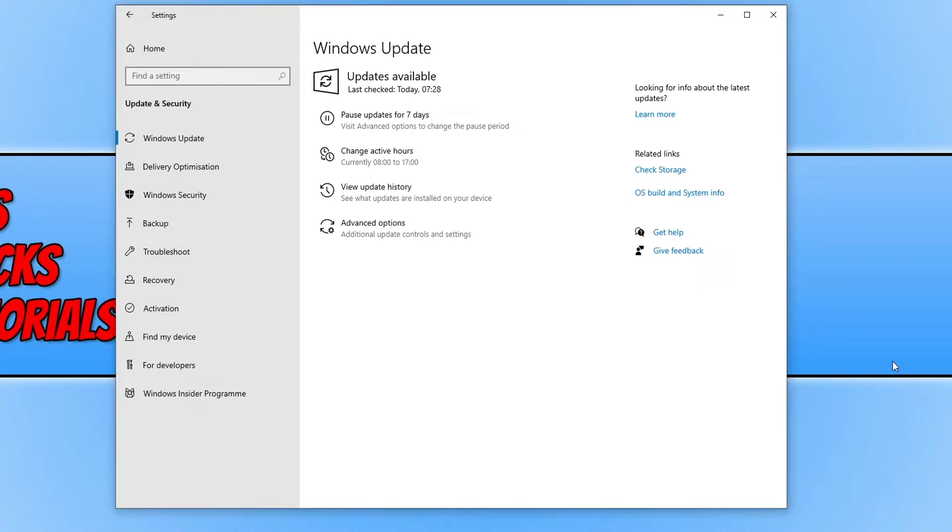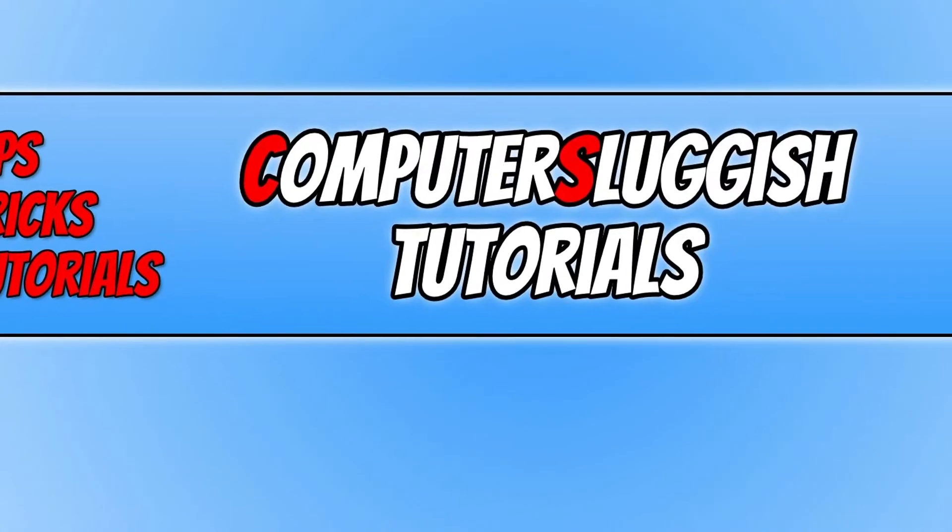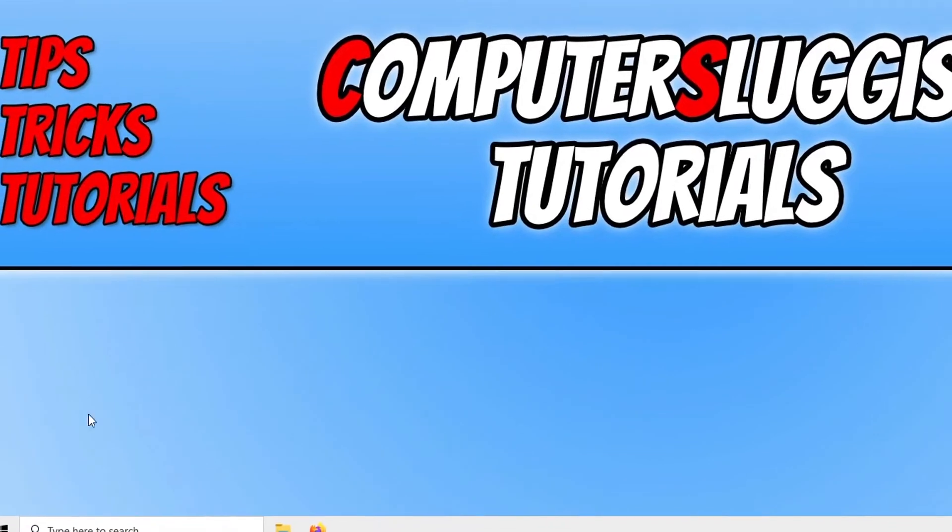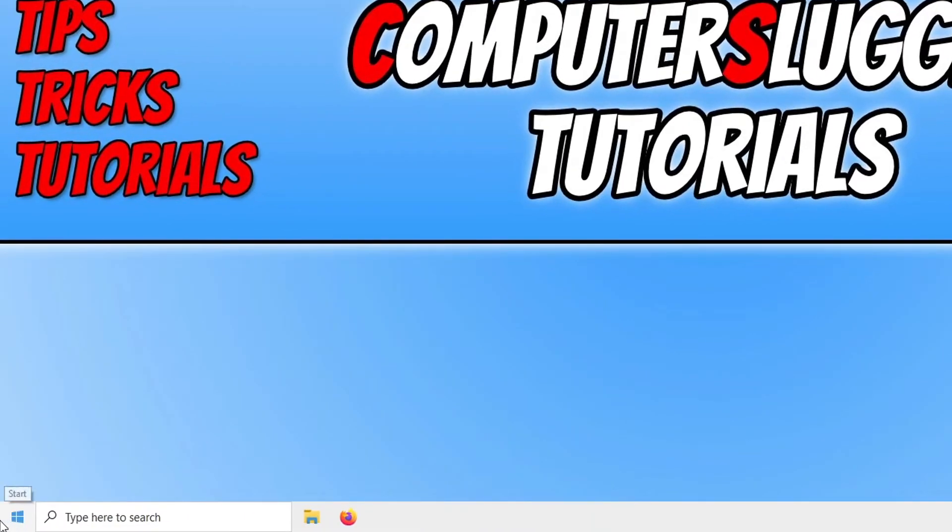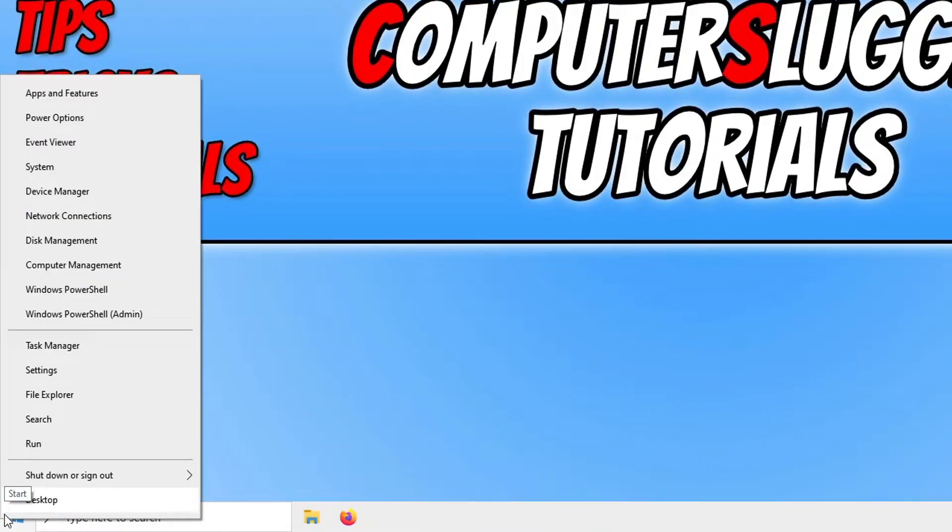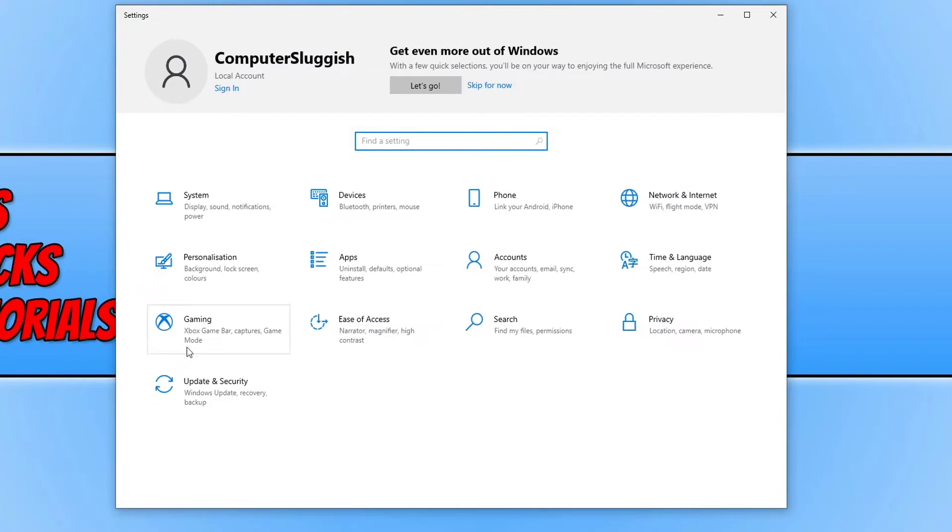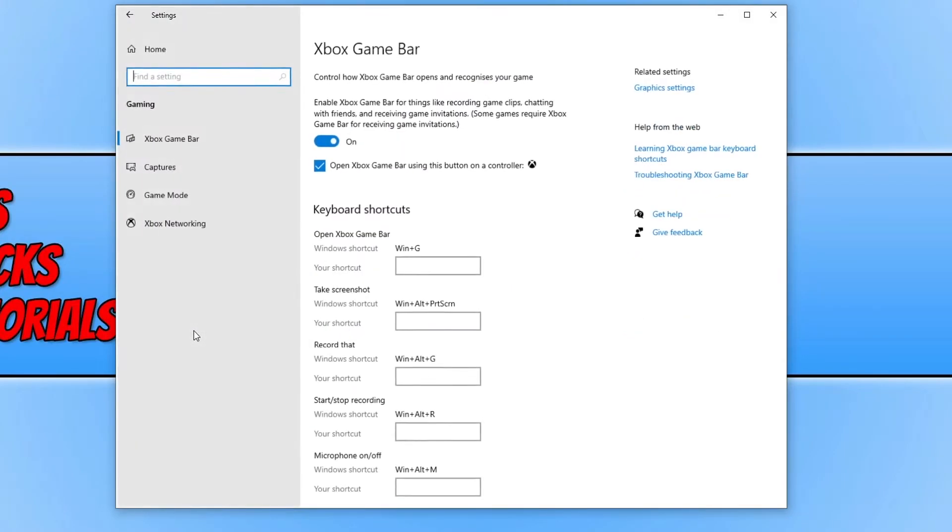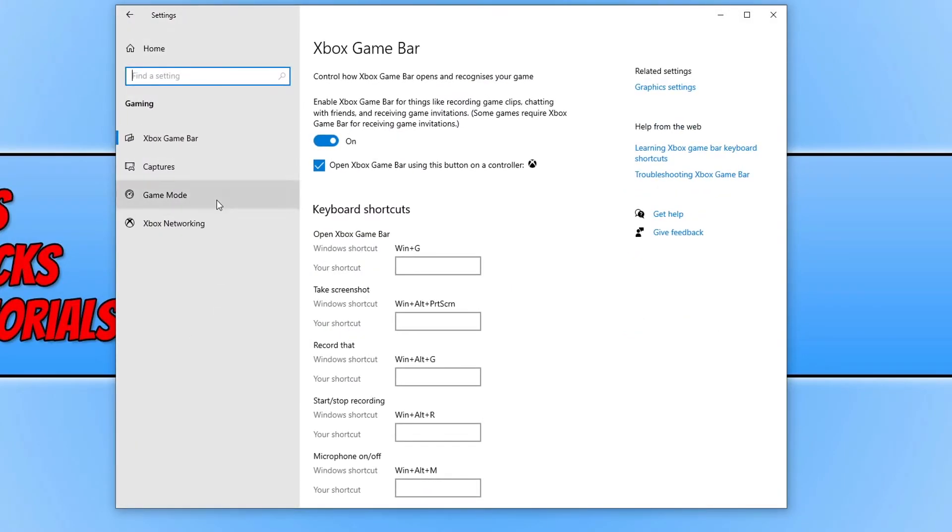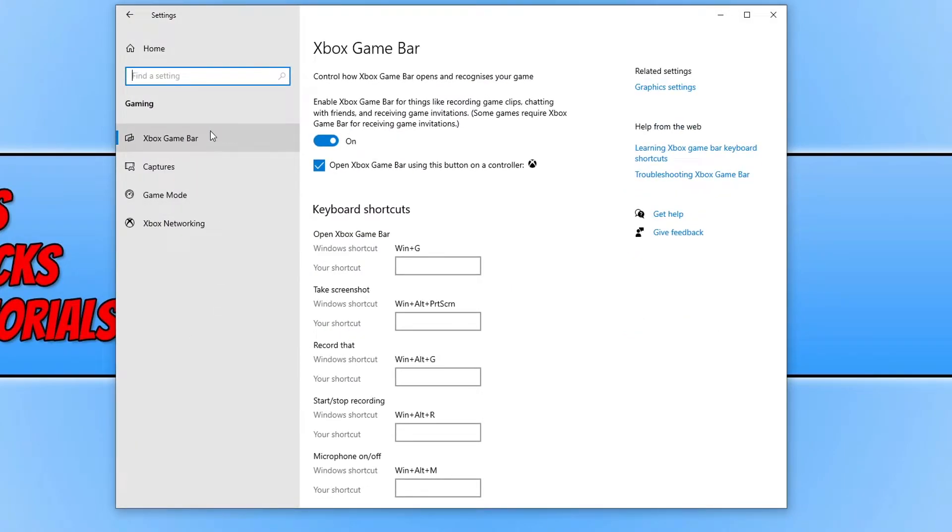If it didn't, don't worry because there's still a few more things we can do. The next thing we want to do is again right click on the start menu icon, go to settings. We now want to click on gaming, and you now need to click on Xbox Game Bar, and you need to make sure this option here is turned on.